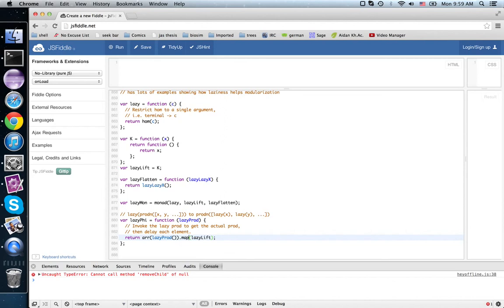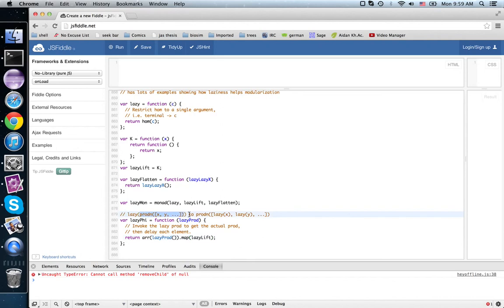Then we map lazy lift over the array, and so it goes from prod_n(x, y, etc.) to prod_n(lazy(x), lazy(y), etc.).